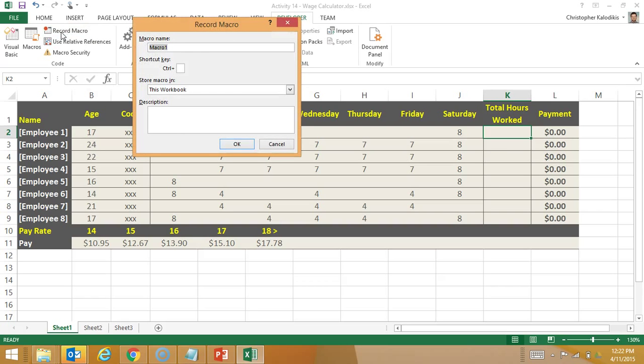It's going to be called quick sum. The shortcut I'm going to use is control U. I'm not going to use S because control S is save and that's quite important to me.